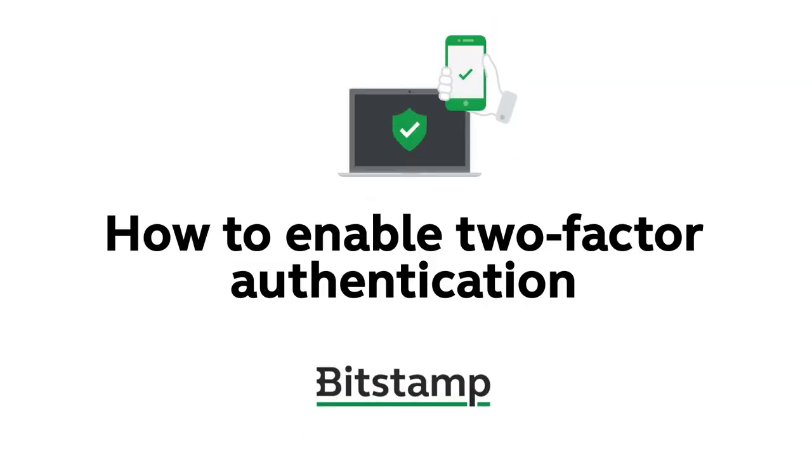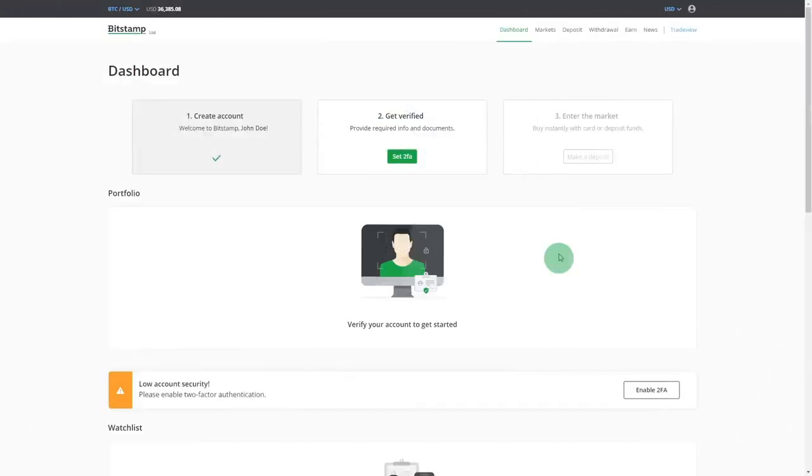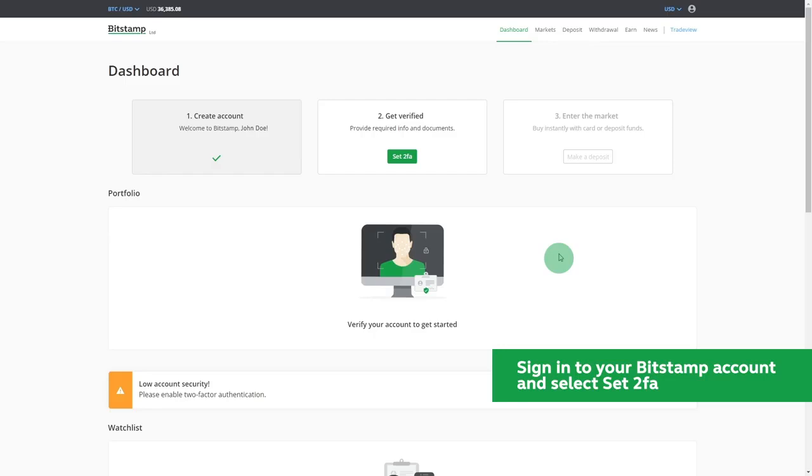Hey guys, this step-by-step tutorial will explain how to enable two-factor authentication at Bitstamp. To enable this essential security feature, first sign into your account.